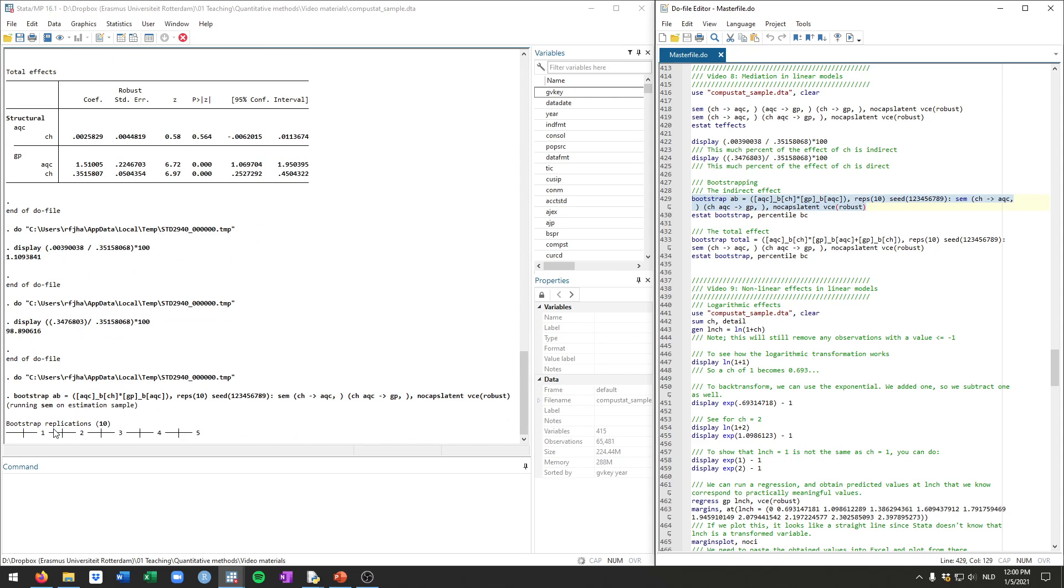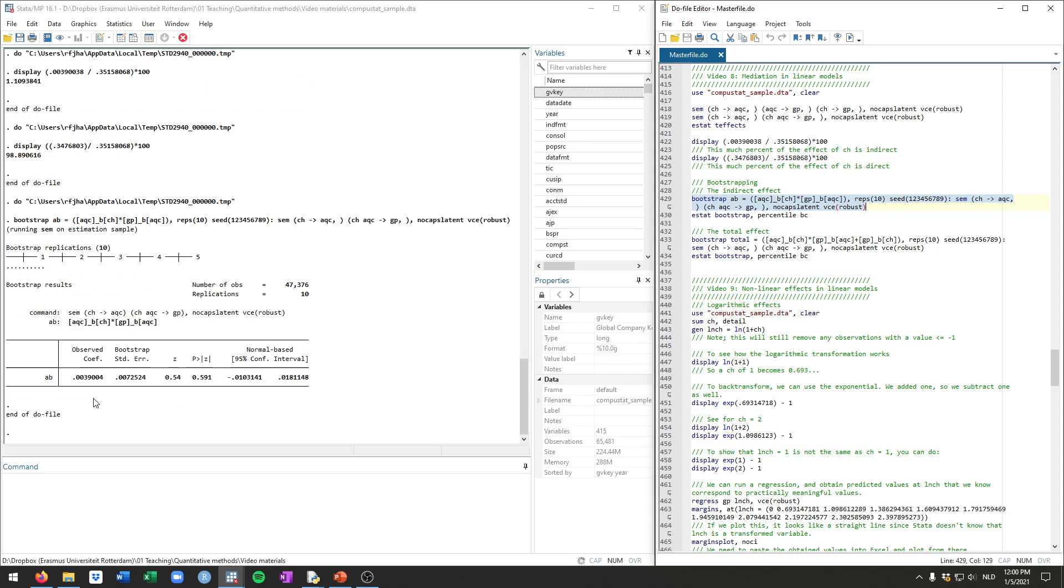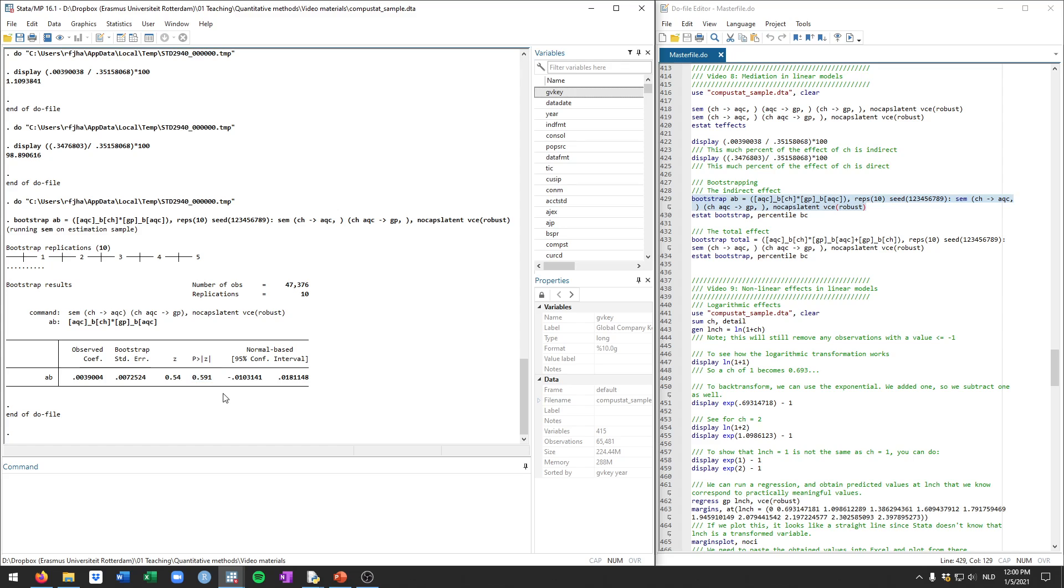Now if we run this, you're going to see it will repeat 10 times. And it's going to estimate this SEM command on a subsample of this full sample and repeat that 10 times to calculate this statistic 10 times. So you see this is the calculated indirect effect. This is the bootstrap standard error and this is the p-value. You already see it's slightly different from the p-value that we had before.